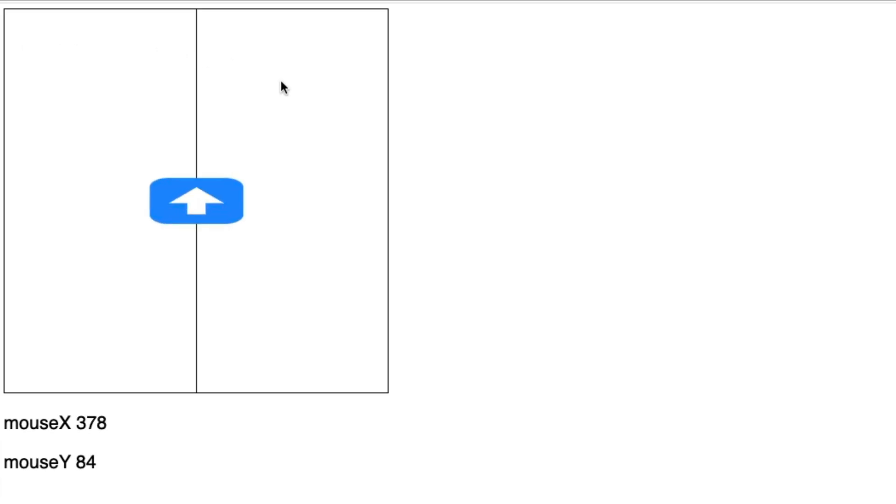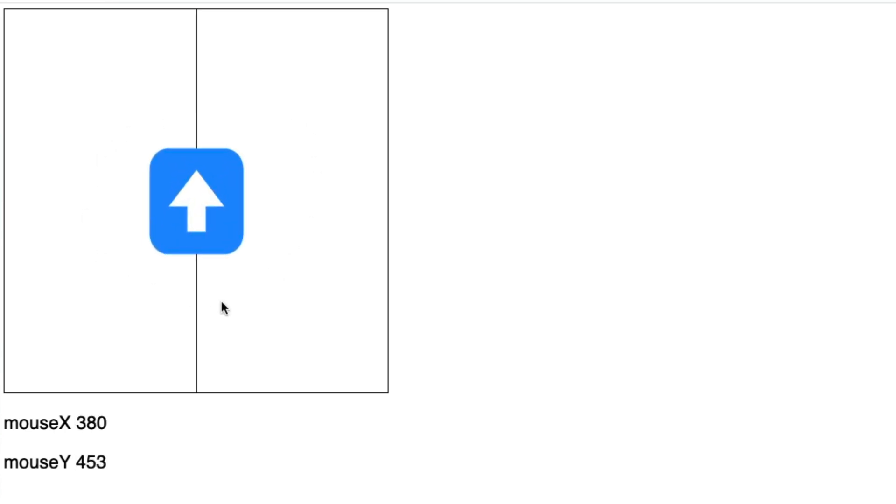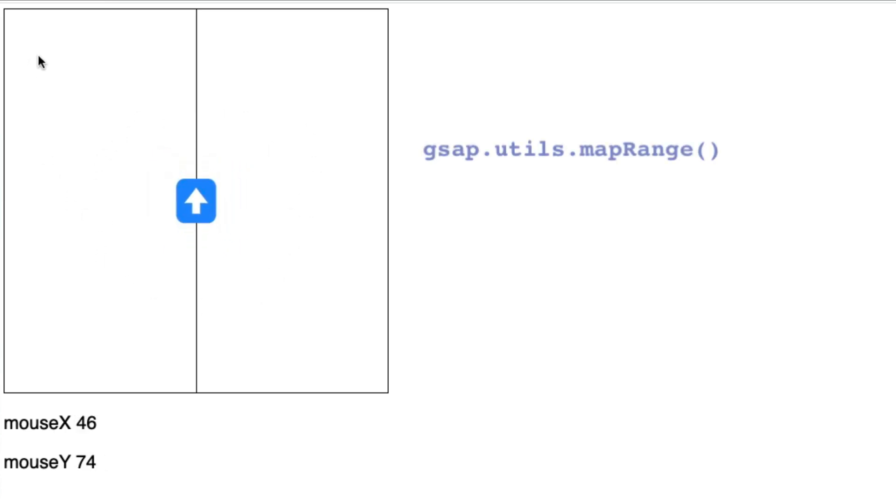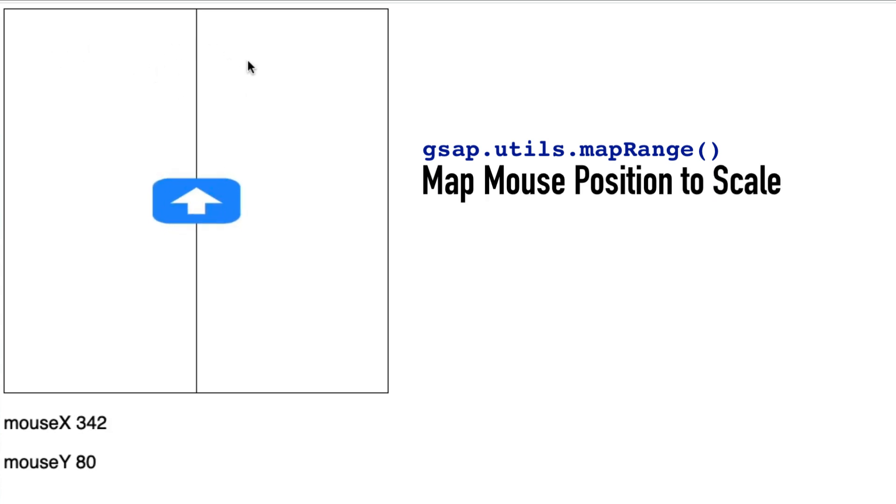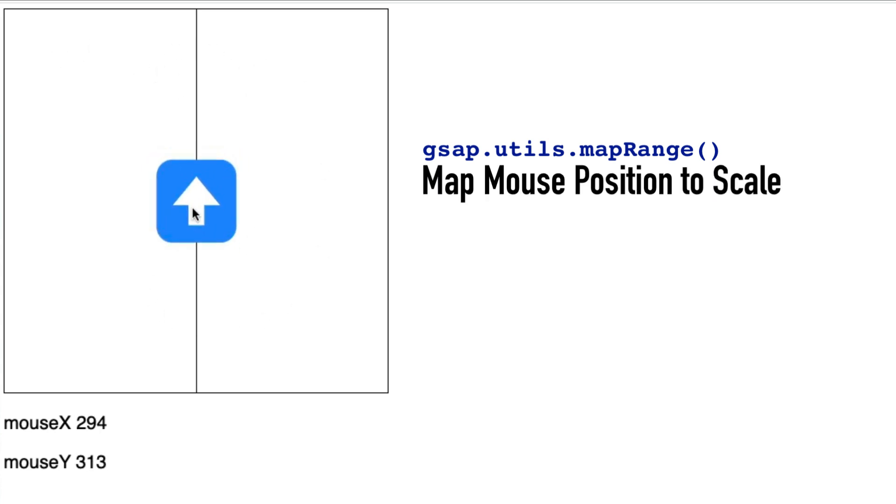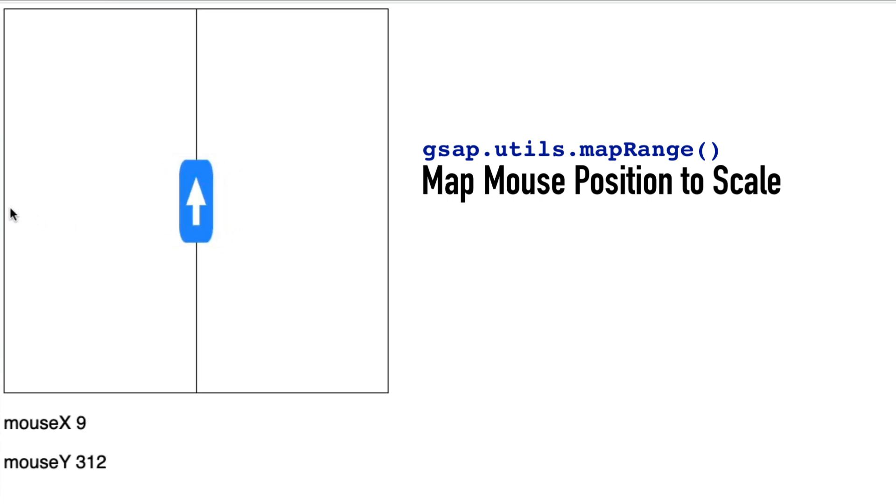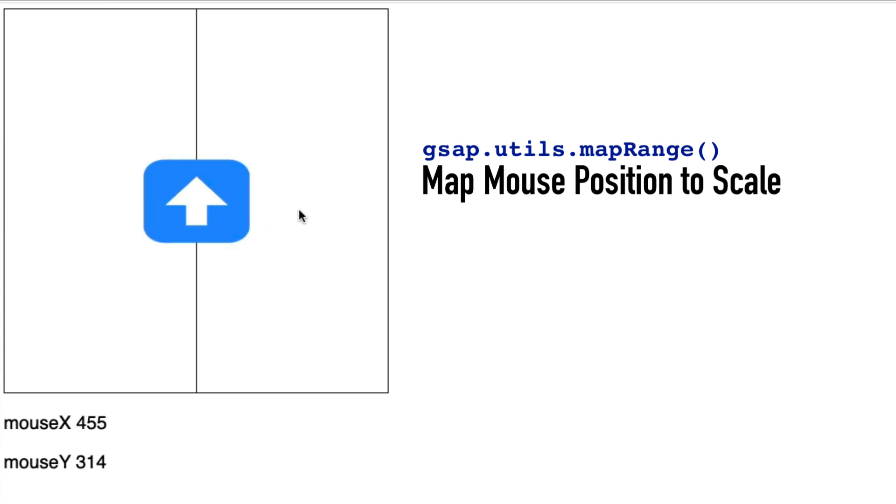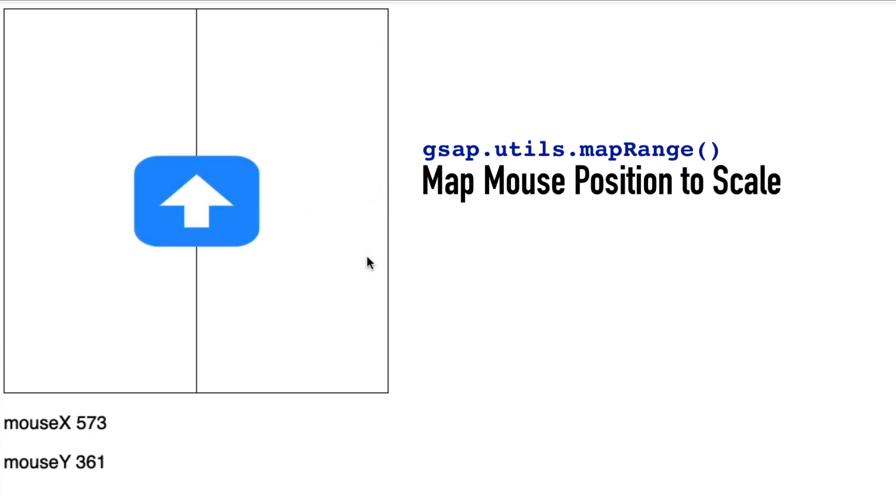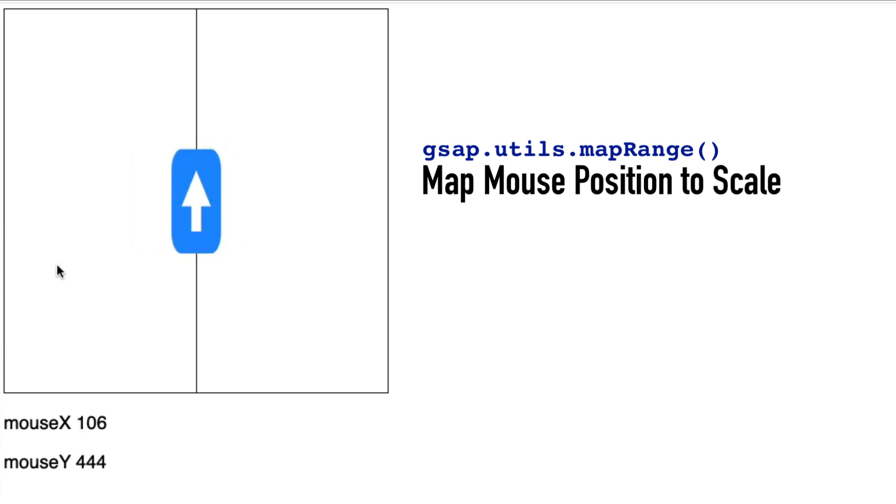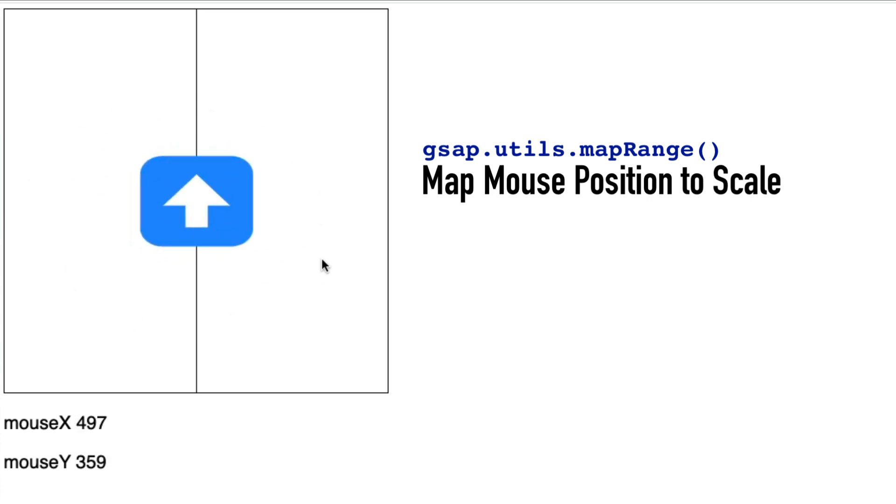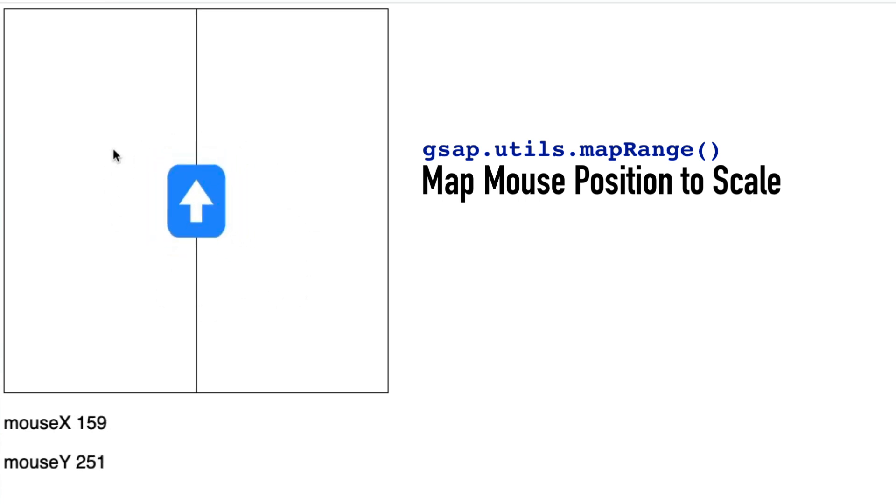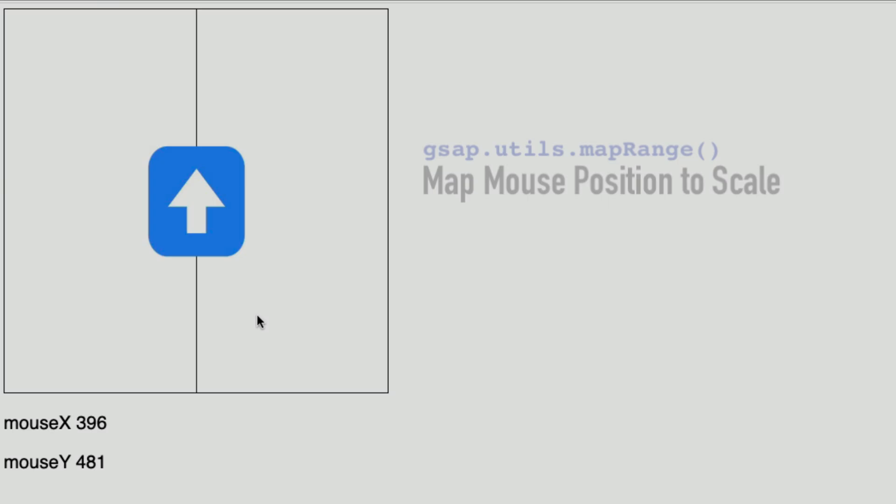Through this series I'm going to walk you through a number of small demos so you can understand how these utility functions work. Here I'm using mapRange to translate my mouse's X and Y position to the scale of this arrow. If we focus just on the mouse X, you'll notice we can get a value as low as zero, which gives us a scaleX value of 1, and as the mouse X grows we go up to a scaleX of 4. Although the mouse X and mouse Y are generating fairly large numbers, they're being translated to much smaller scale values between 1 and 4.